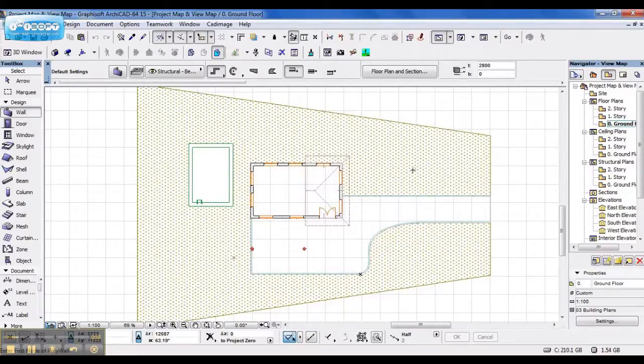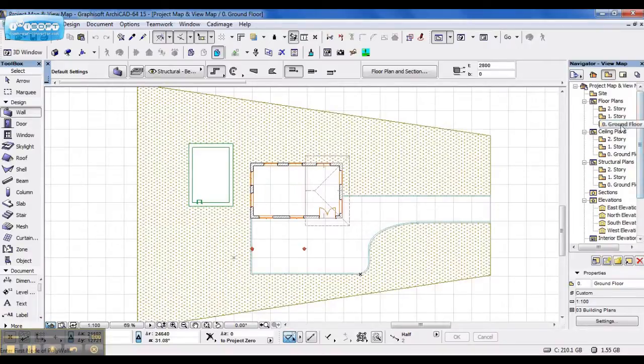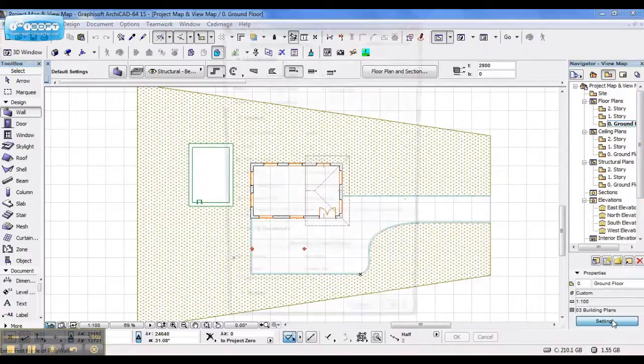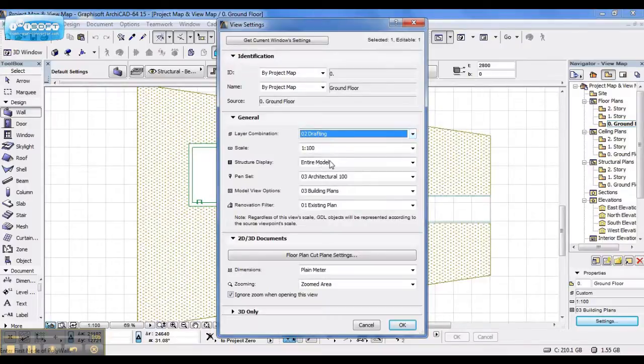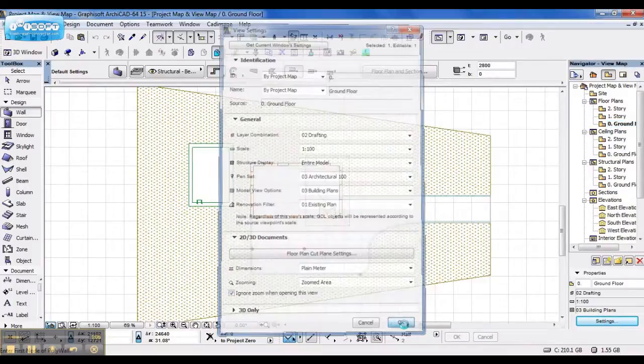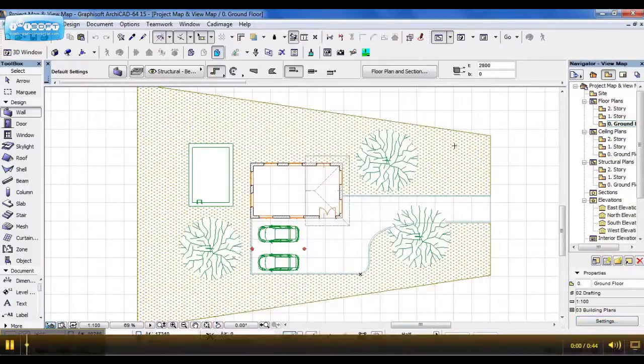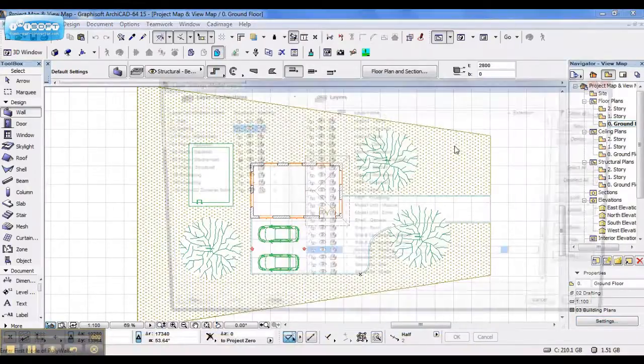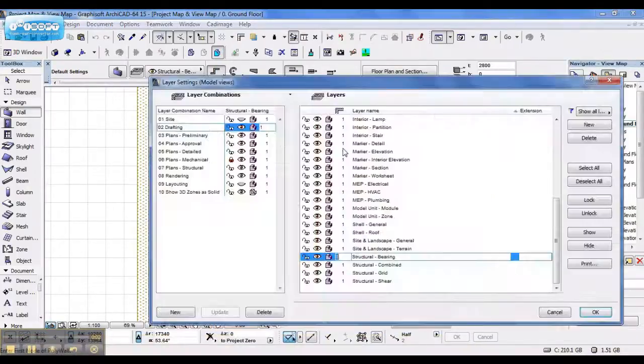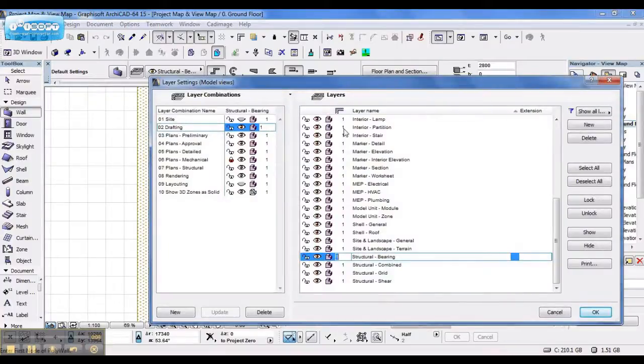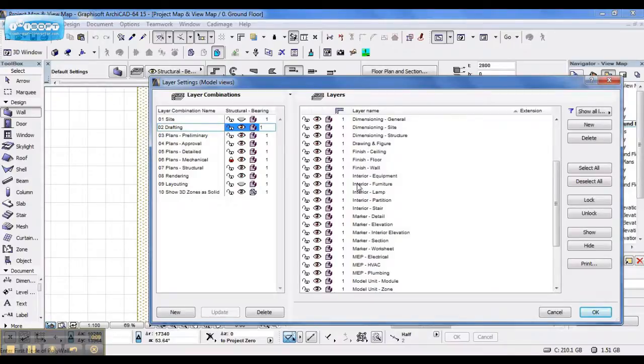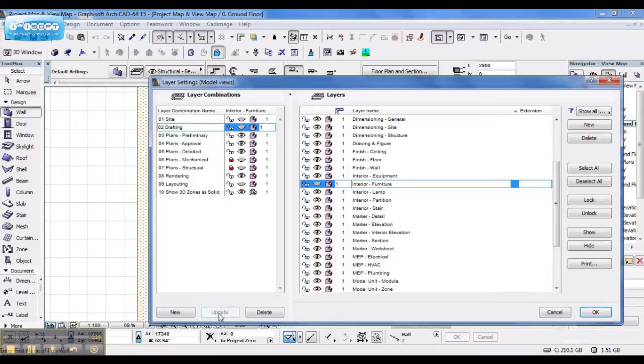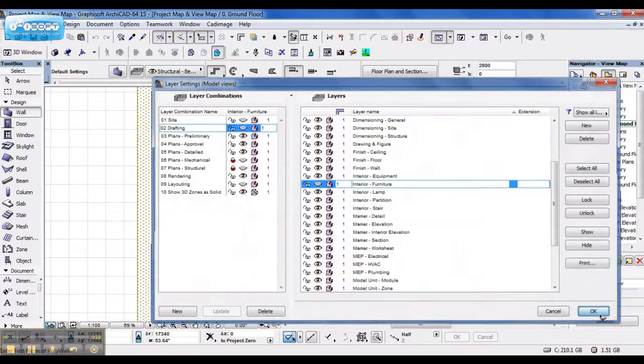So ideally, if you set the layer combination back, ideally you'd open up your layer settings, switch off the desired layer, and say update, so it updates your layer combination, and say OK.